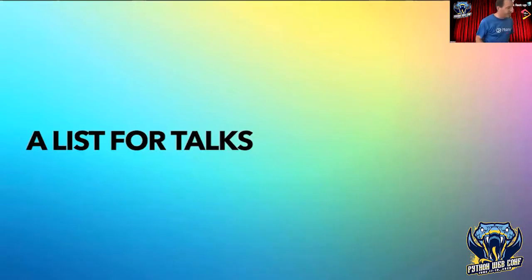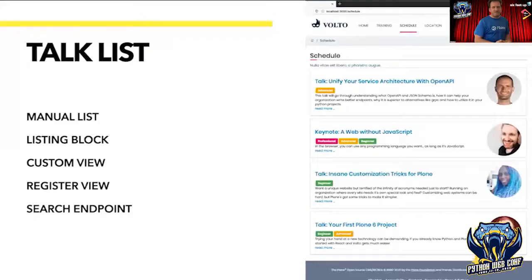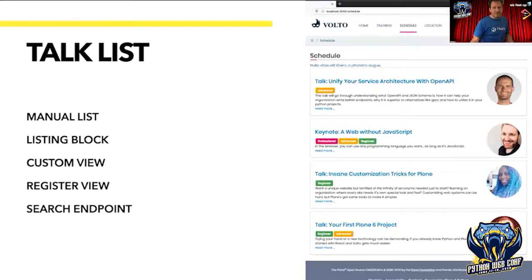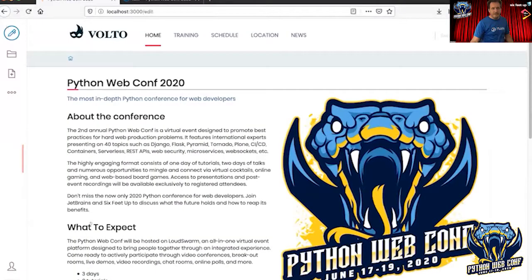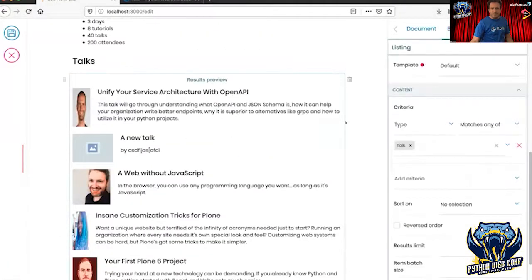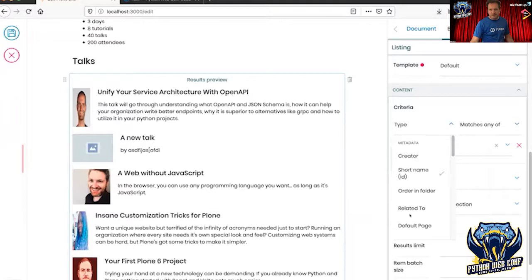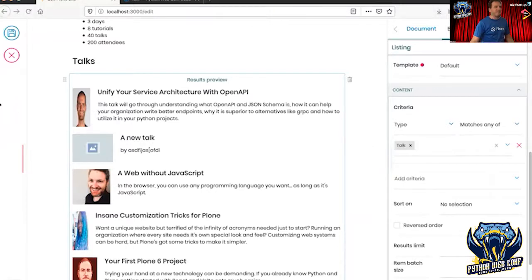Now we have our talks but we need more — we need a list of talks and there are a couple of solutions. I could write a manual list — it's a small conference, not a hundred talks. Or I could create a listing block like I showed on the front page. When I edit my front page, I have this block and it shows all types. I can expand on that, sort them by something, add additional criteria. But what I want in this case is my custom view, so I have to register a view and use the search endpoint from the REST API to render that content.